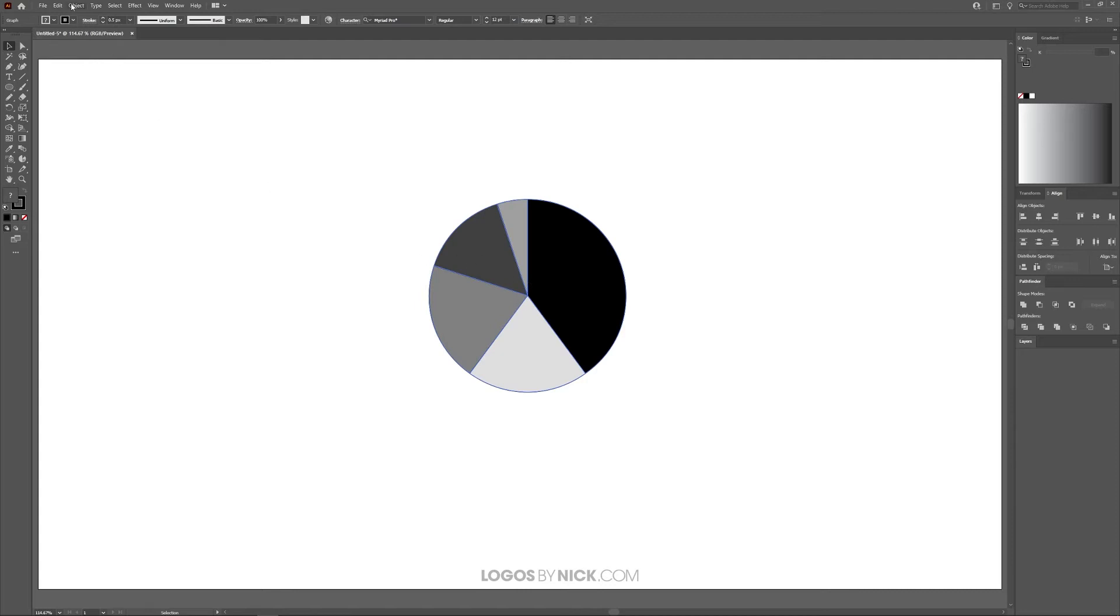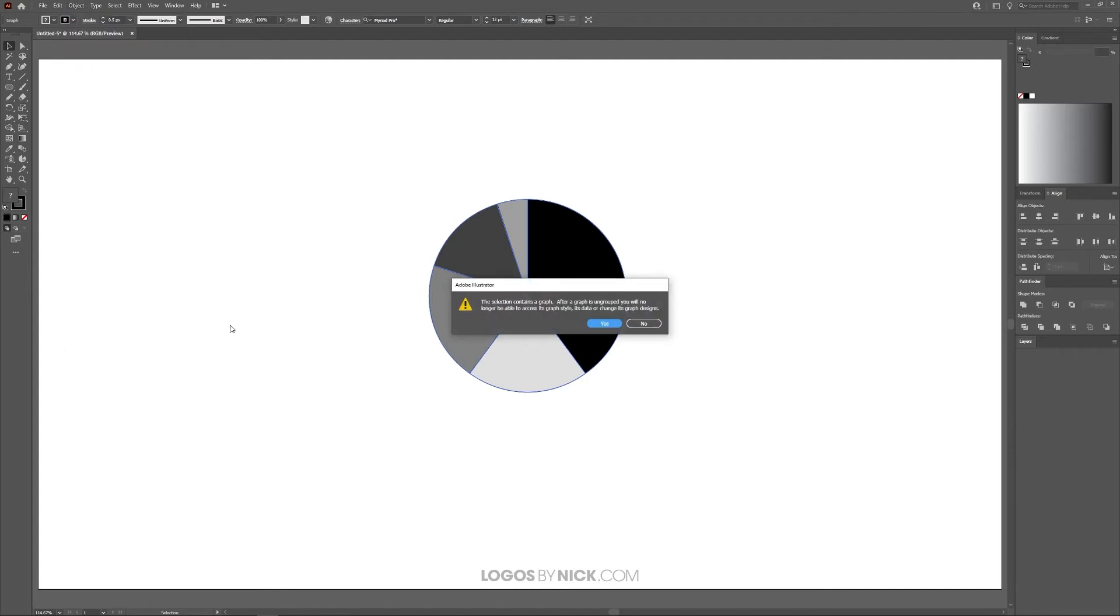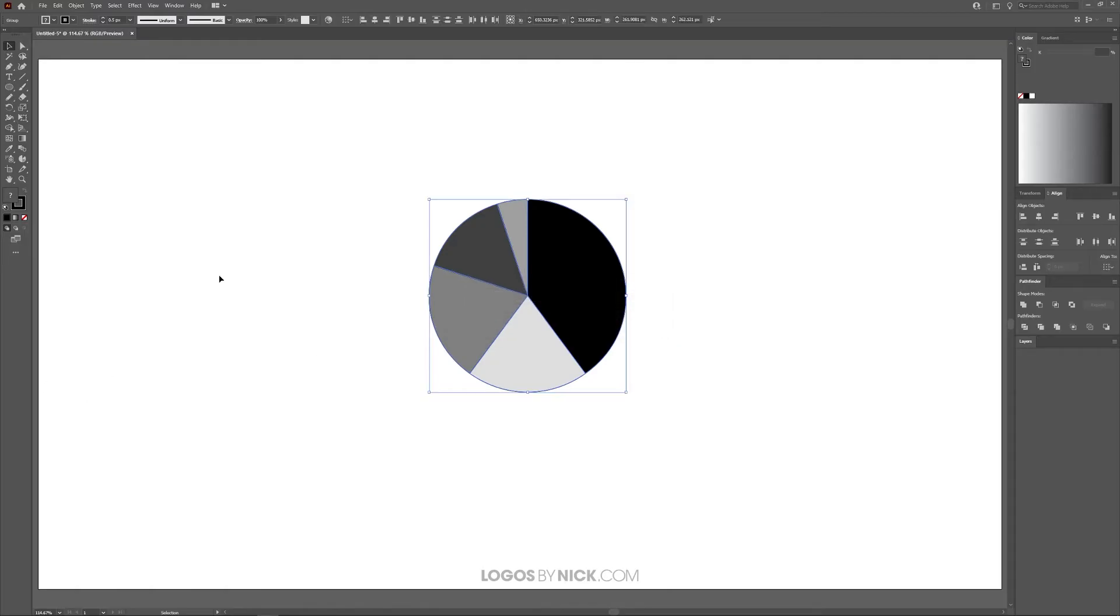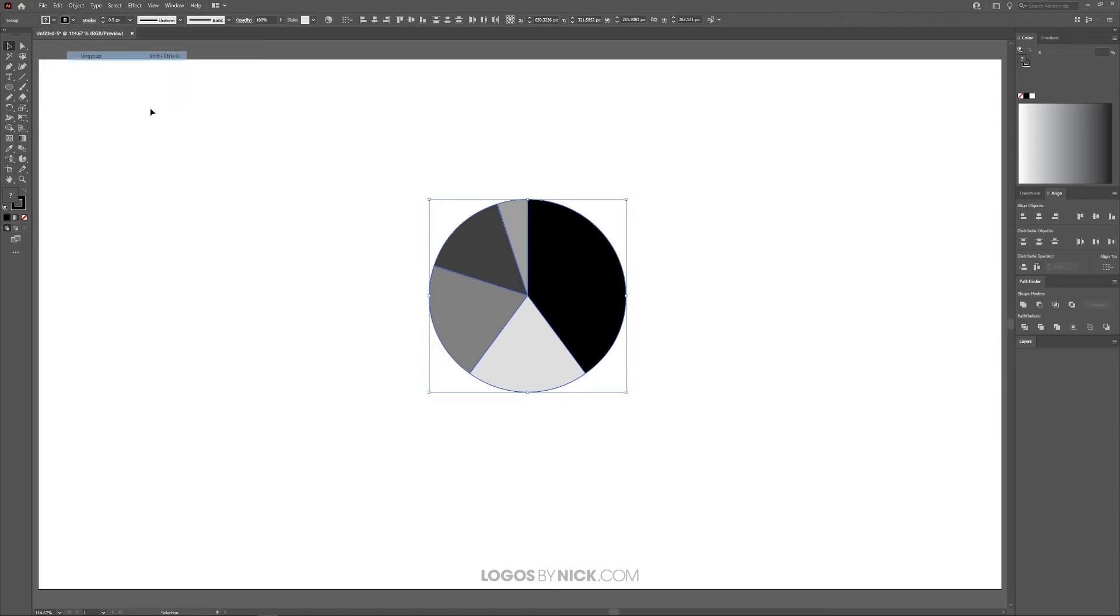What I want to do is ungroup this, so I'm going to go to Object, Ungroup. It's going to ask us 'the selection contains a graph'—just go ahead and click Yes—and we're going to ungroup it again, Object, Ungroup.